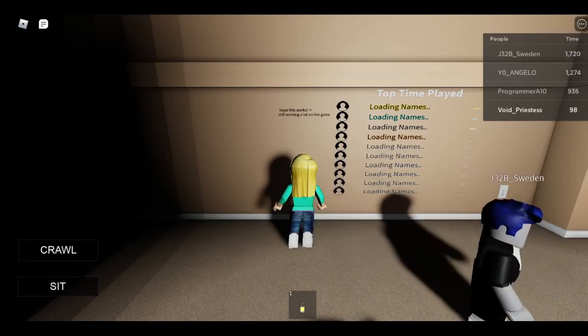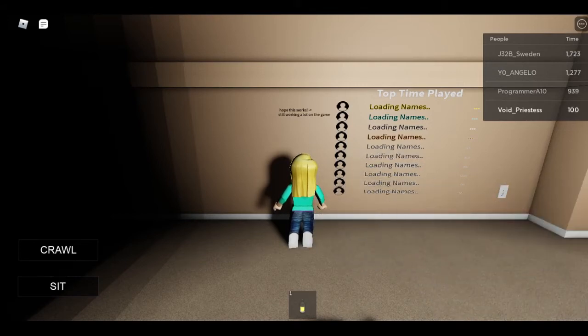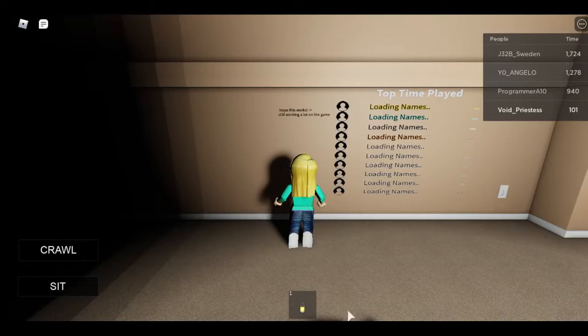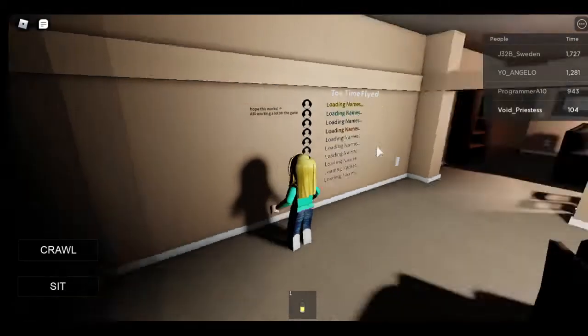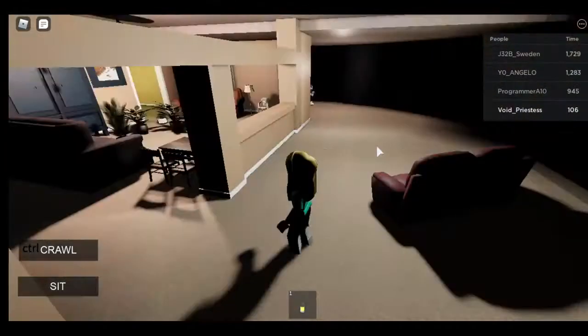All right, babes, hello. Today we're gonna be playing a Roblox liminal space game that I found on Reddit.